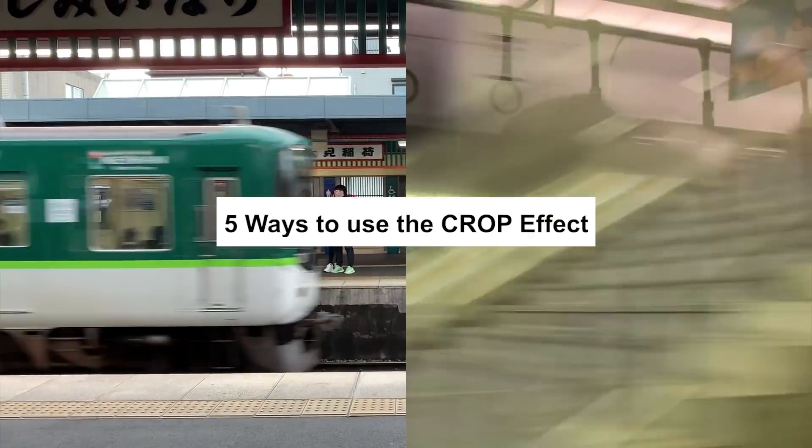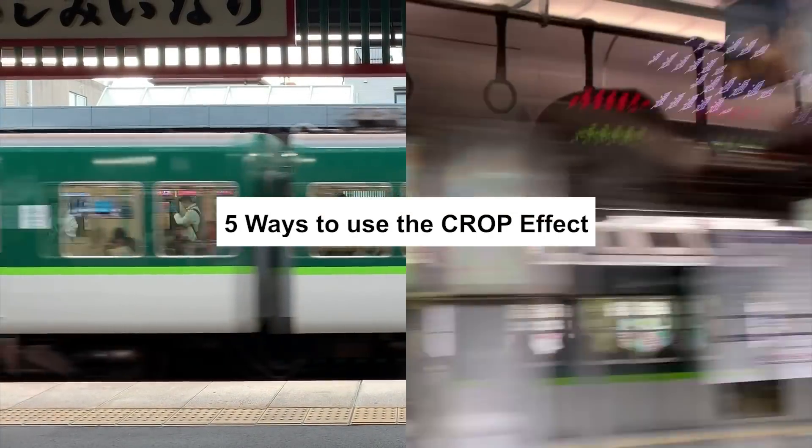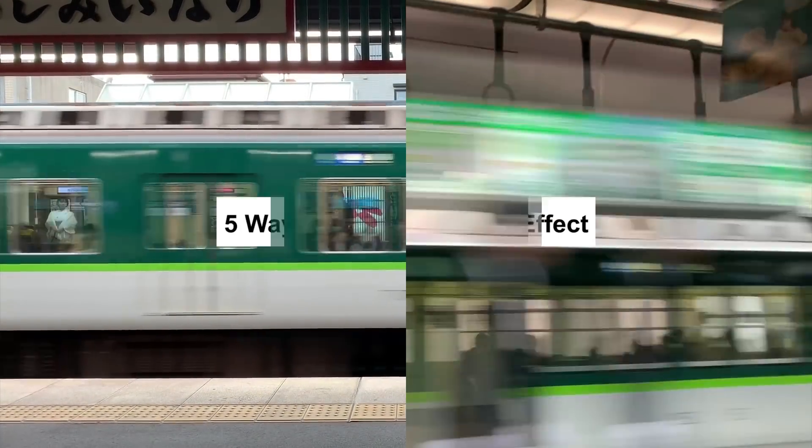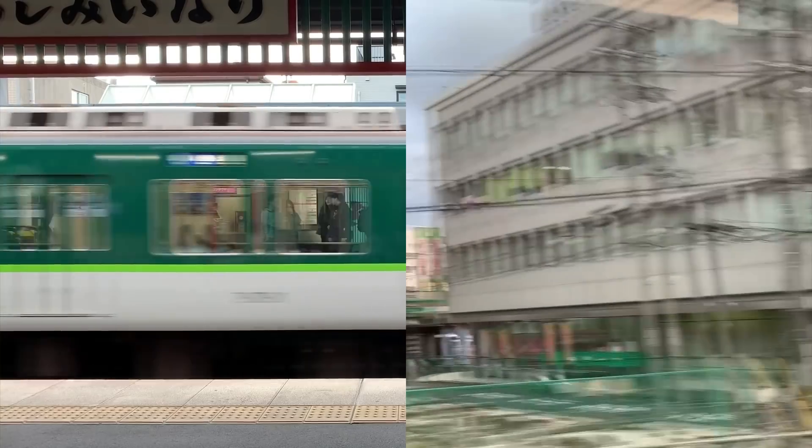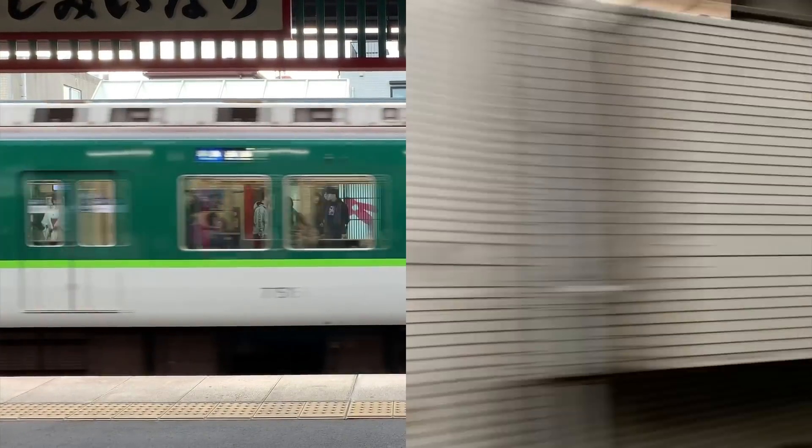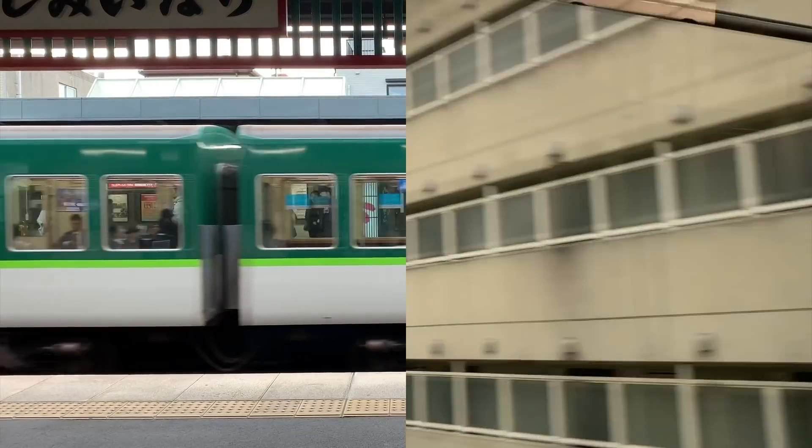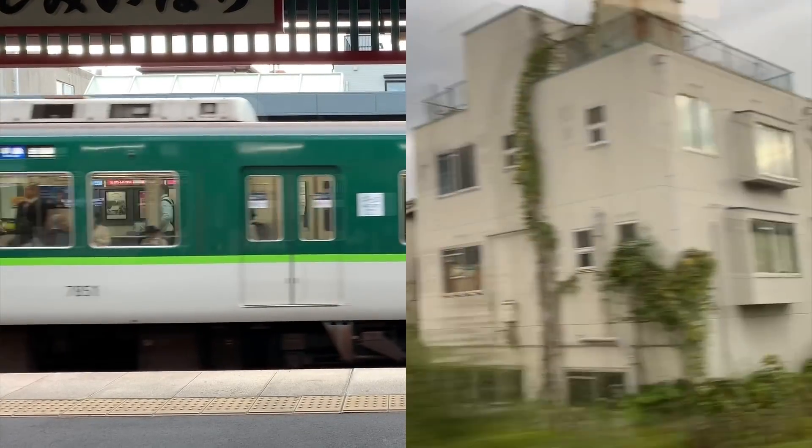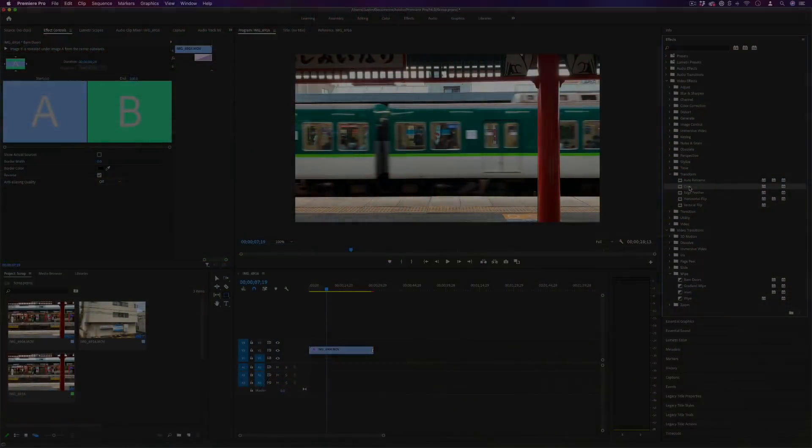But those are five ideas and examples on how you might use the crop effect and some of the different tools and features it can have. If you enjoyed this video definitely check out some of my other tutorials for more effects and subscribe to my channel to stay tuned for all of my new videos. Thank you so much for watching and I'll see you in the next one.